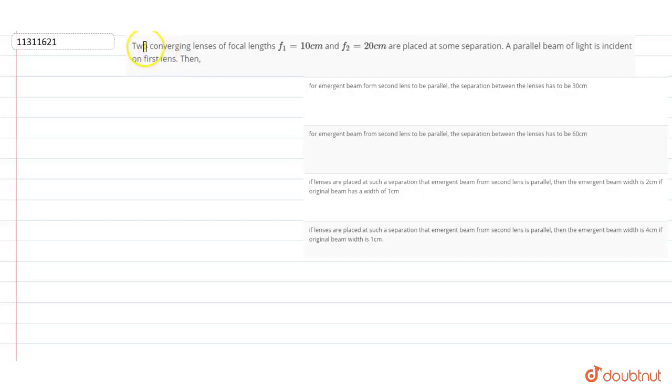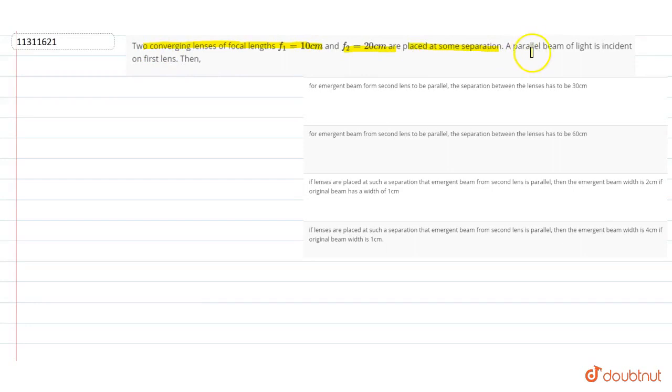Question: Two converging lenses of focal length f1 equals 10cm and f2 equals 20cm are placed at some separation.